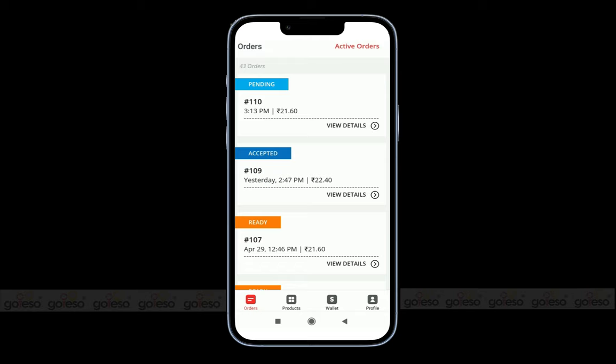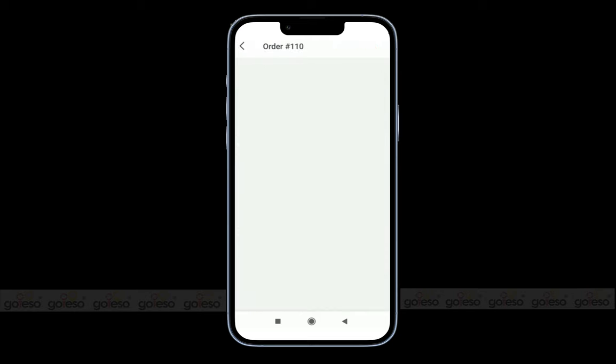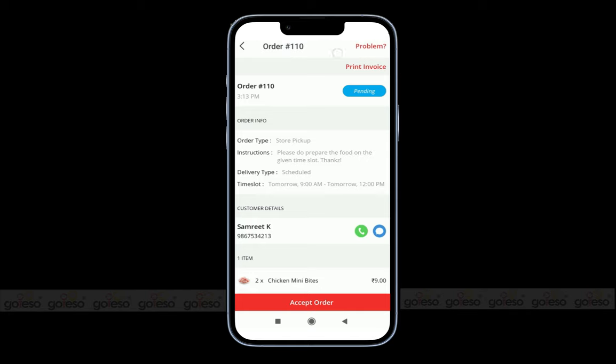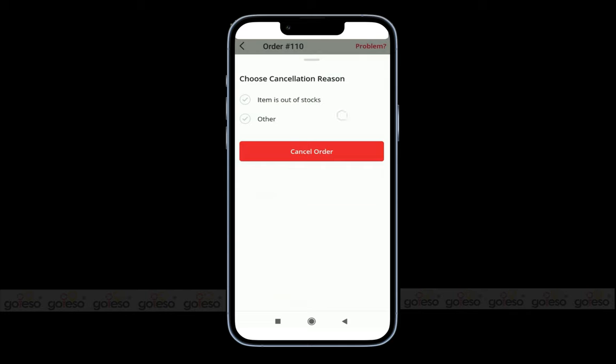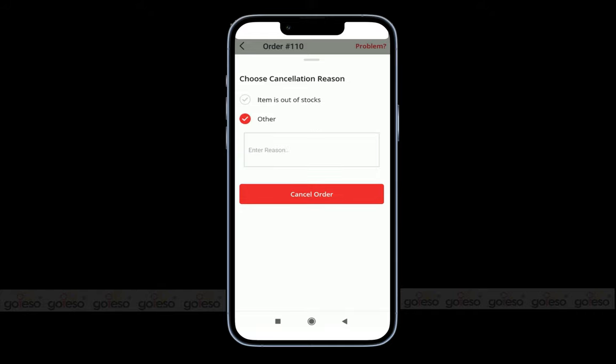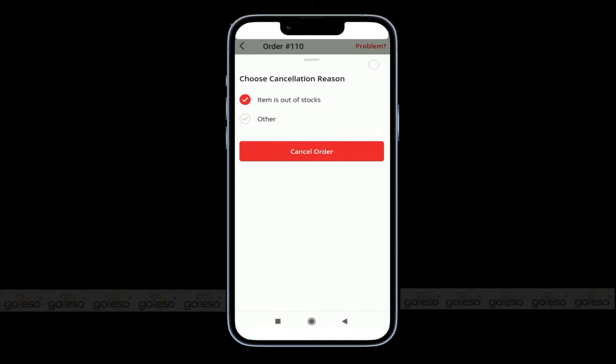To see the details of a specific order, we can click on view details. Here on the top right corner, you can see the problem button. This problem button helps you to cancel an order with a specific reason. If you click on it, you can find the reasons for order cancellation. You can also type a specific reason by clicking on another option. You can choose the reason and cancel an order.